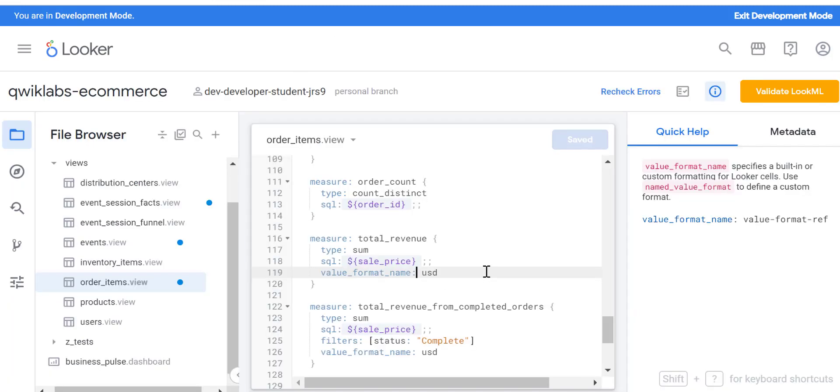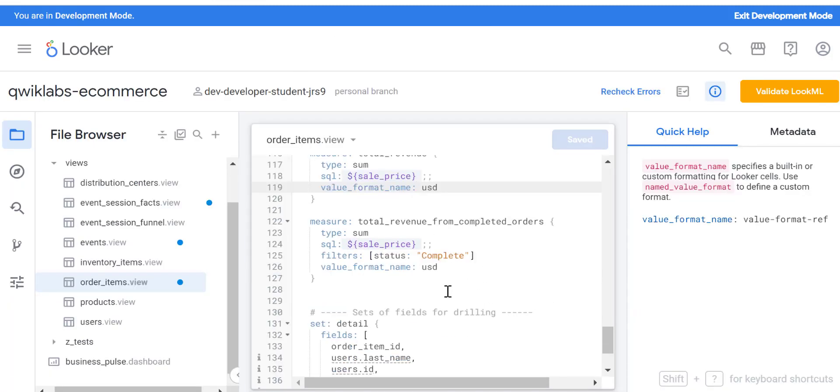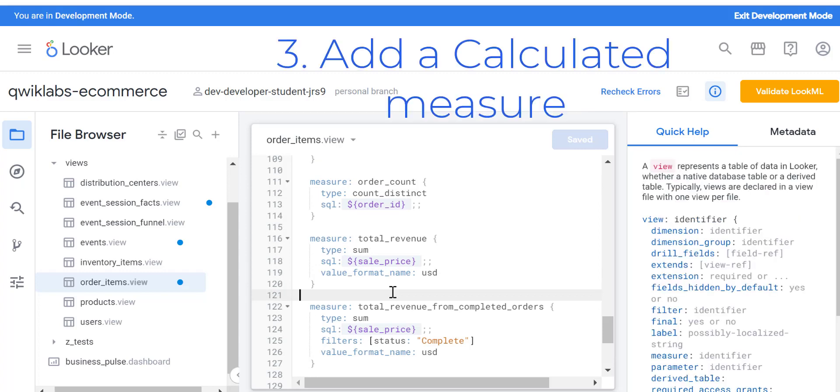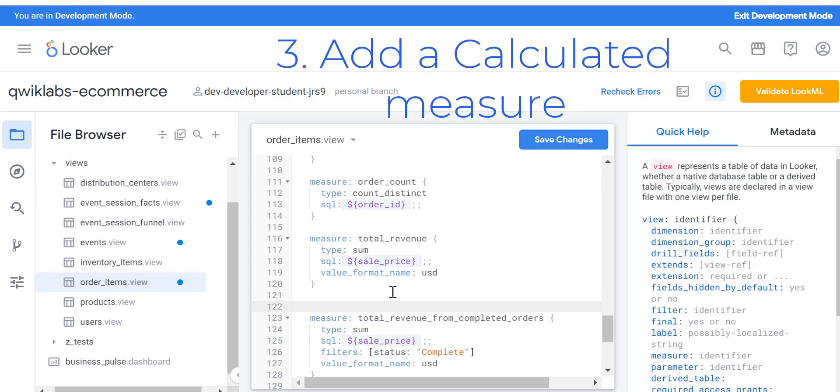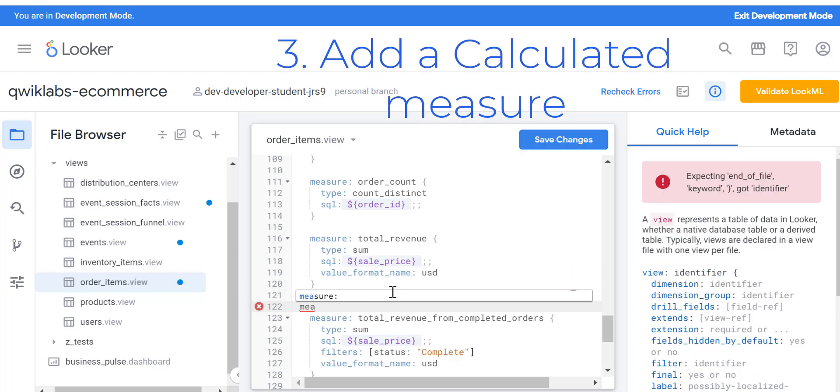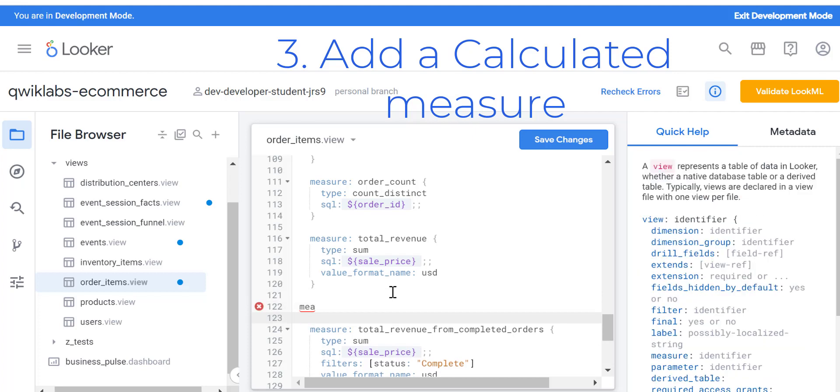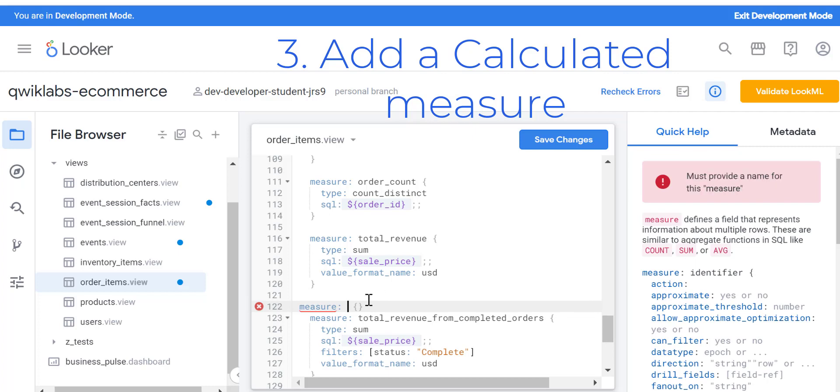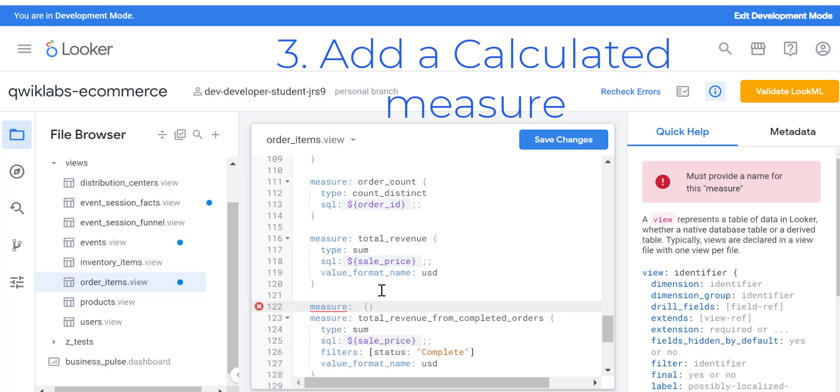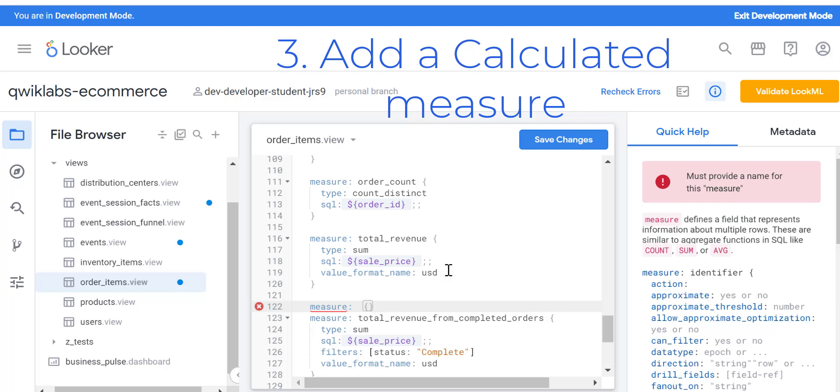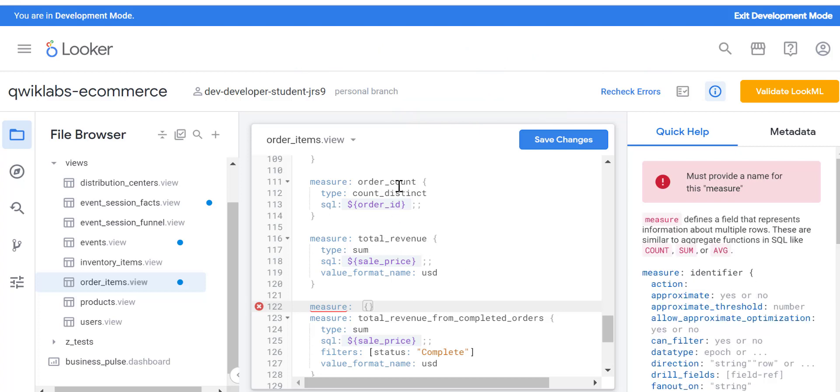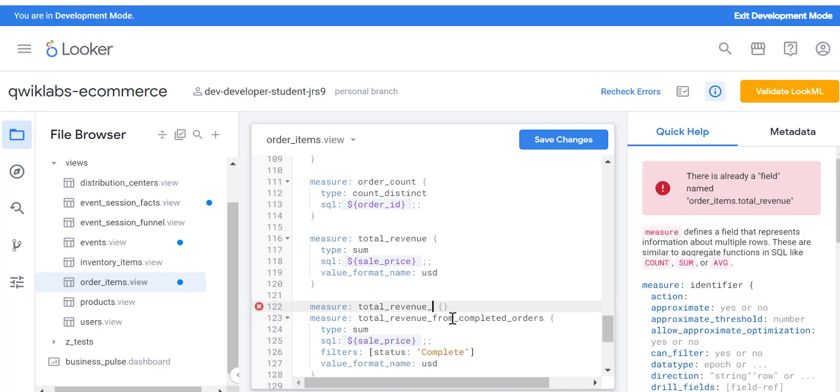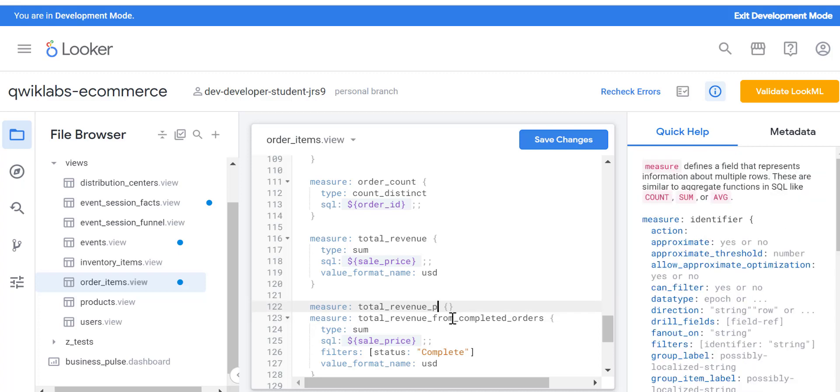Let's do a measure now. What I'm trying to do here is let's see the total revenue per orders. Let's create that measure. What you need to do is type measure, and then select some kind of name for the measure. Here, let's enter total revenue per orders count.